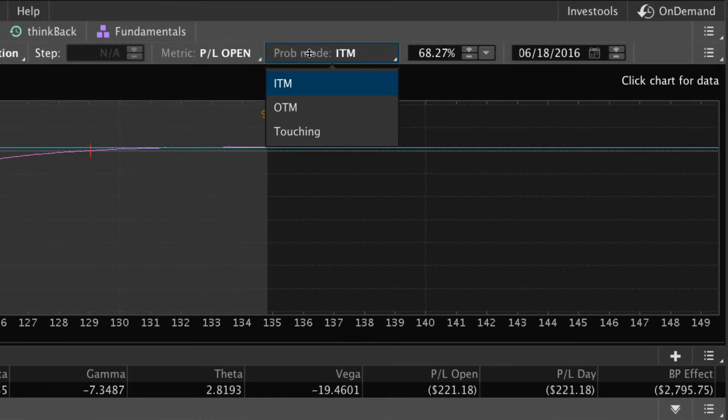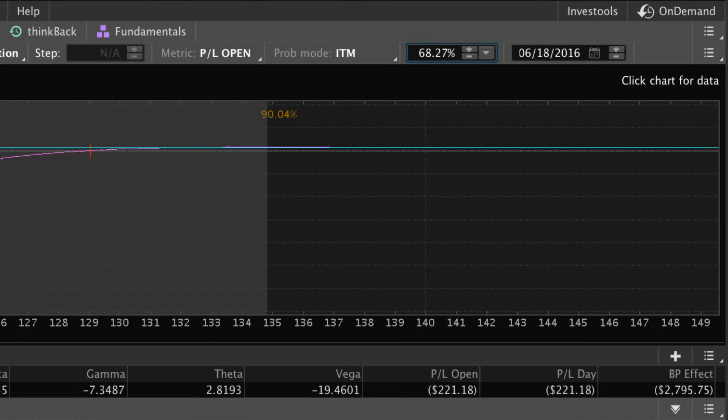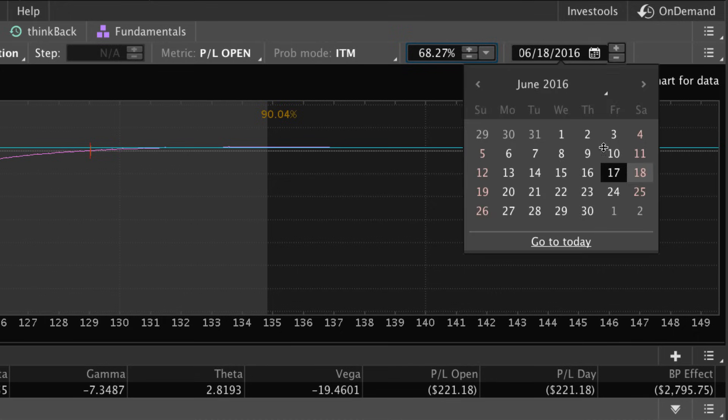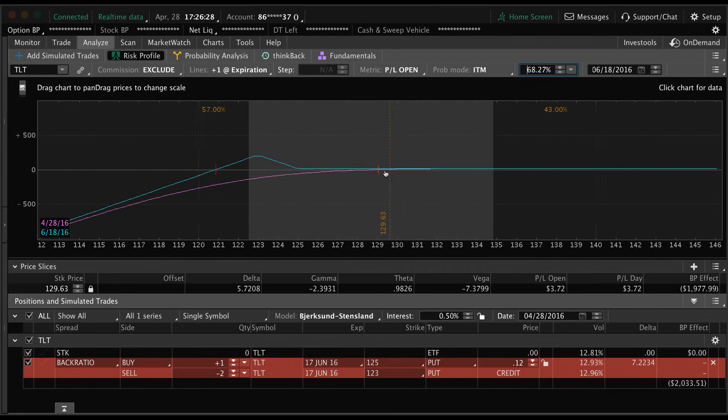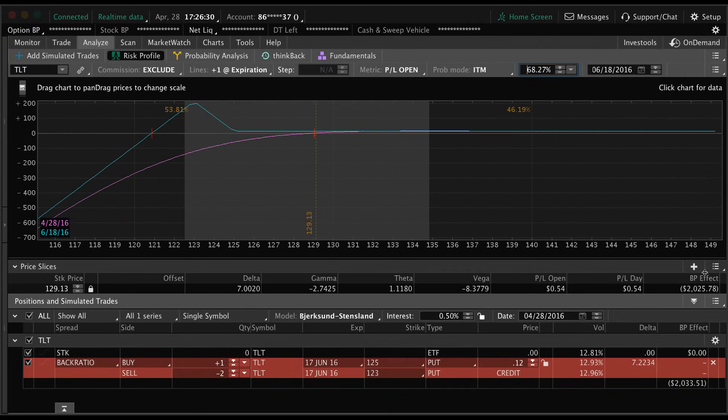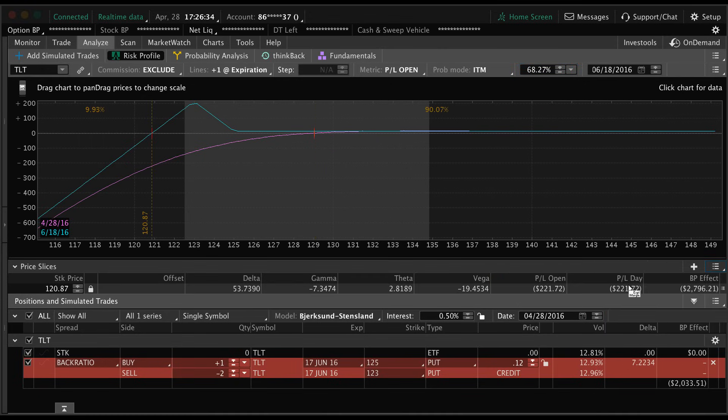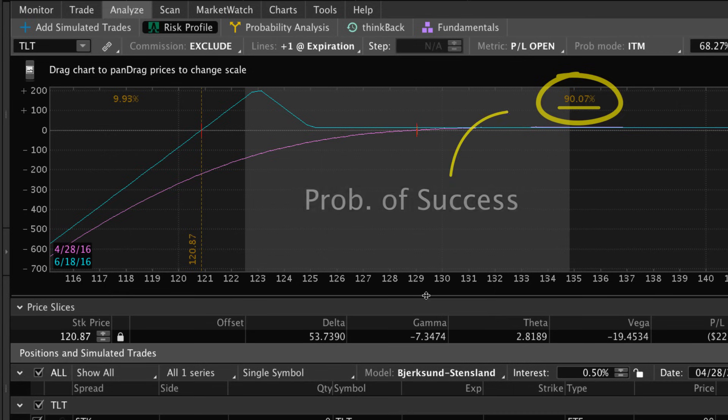And then the 68.27 percent number we can ignore - that's just this gray area here, it doesn't really matter. Of course we're going to make sure this expiration date is selected at the correct date, that's extremely important. I just messed it up - I just clicked to move the slice. So we're just going to fix that. We're going to click set slices break even at the expiration. So now you can see this number up top is 90.07 percent.